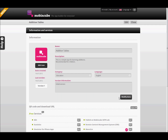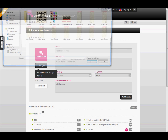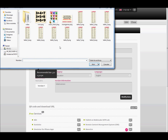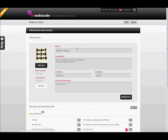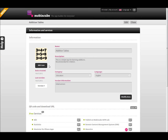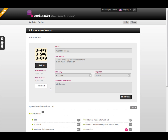Now we have to upload an icon for the app. Click on Edit icon and select an image file on your PC. Now we are ready to start editing the app.